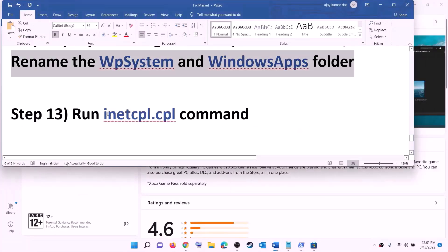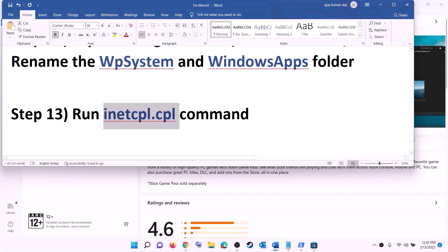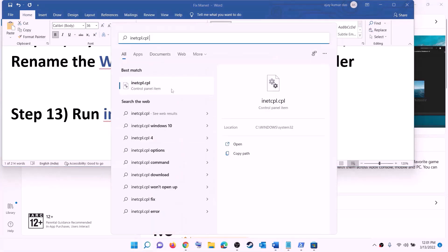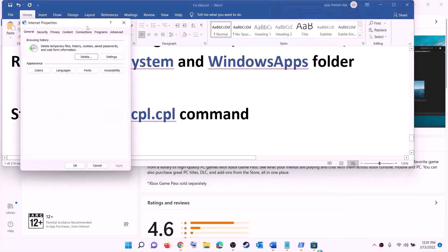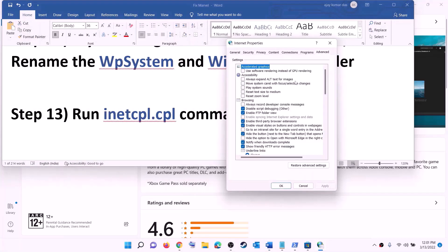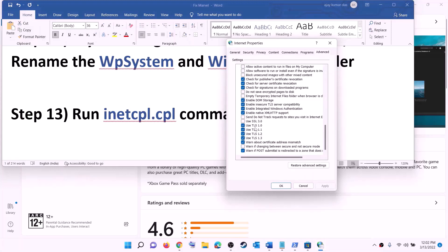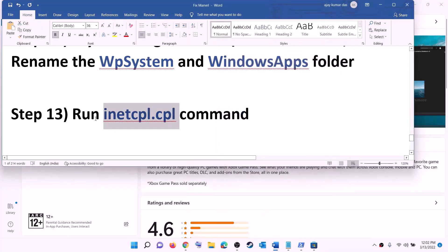The next step is to run the inetcpl.cpl command. Type 'inetcpl.cpl' in the Windows search box and click on it. Go to the Advanced tab, scroll down, and make sure Use TLS 1.0, TLS 1.1, TLS 1.2, and TLS 1.3 are all checked. Click Apply, then click OK. Now try to install the game.